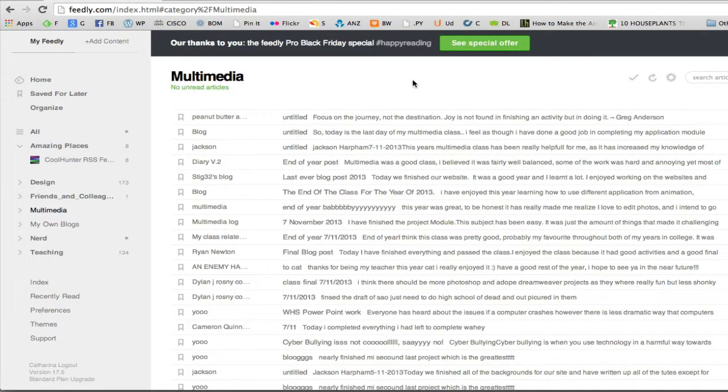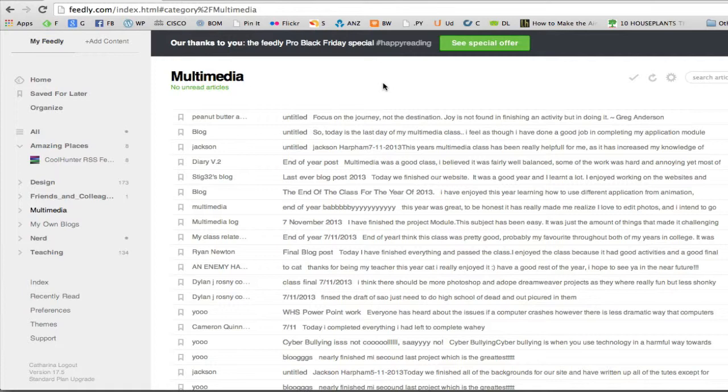So hopefully that gives you a little bit of a way to start following different blogs. I would recommend that you set up feedly for yourself first and start following a number of blogs about things that you're interested in so that you're familiar with how to use it before you start using it in your classroom. Have fun with it.